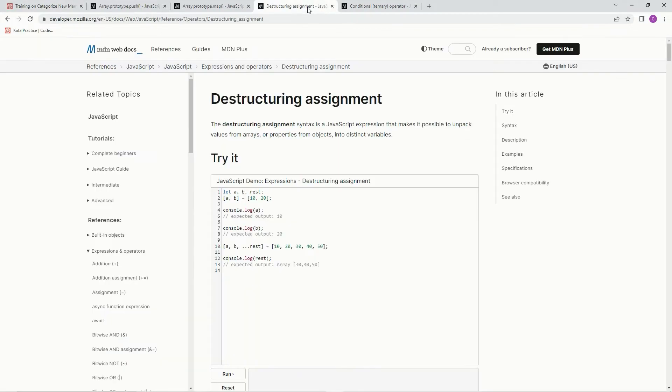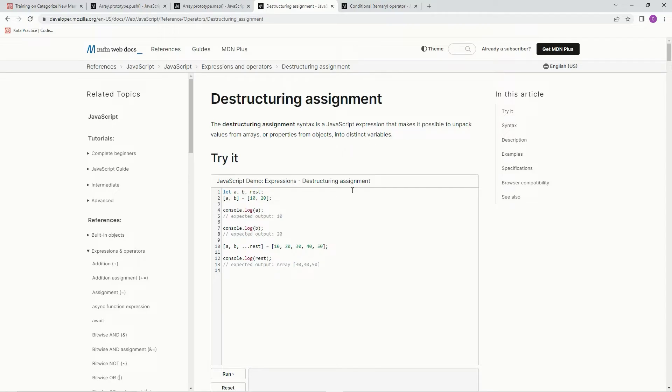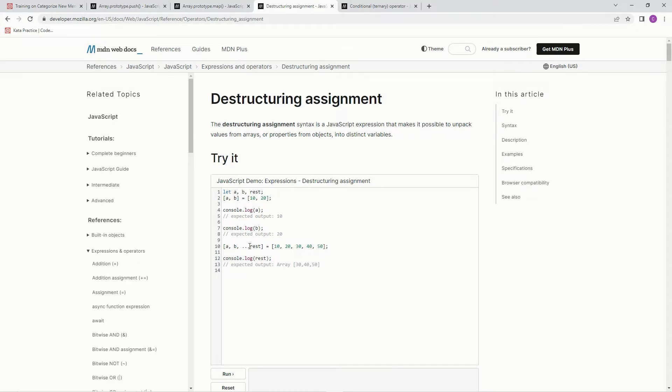Destructuring assignment syntax is a JavaScript expression that makes it possible to unpack values from arrays or properties from objects into distinct variables. So like right here, a and b is equal to 10 and 20. So if you console log a, it's going to equal 10, and log b, it's going to equal 20.